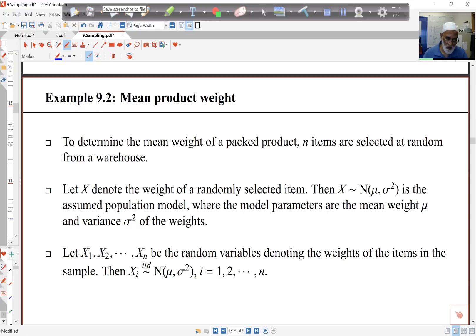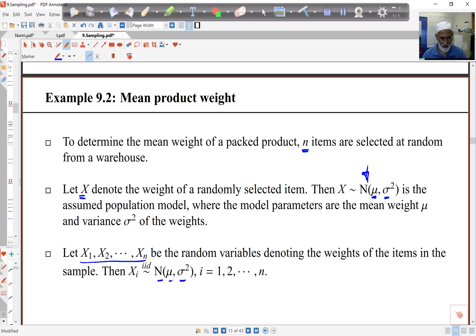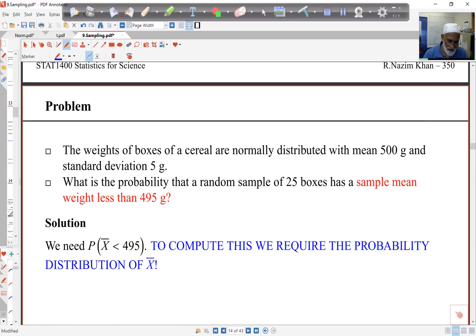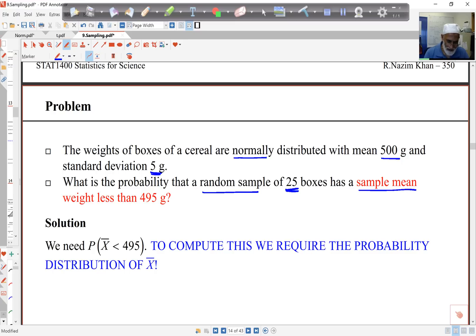As an example, let's try to work out the mean product weight. I select n items and let x denote the weight of a randomly selected item. I'm assuming the population distribution is normal with parameters mu and sigma squared. My random sample x1 to xn is IID — independent and identically distributed — normal with mean mu and variance sigma squared. Here's the problem: if the weight of boxes of cereal is assumed to be normal with mean 500 and standard deviation 5 grams, and I select a random sample of 25 boxes, what's the probability the sample mean is less than 495 grams? To compute this I require the distribution of X-bar — and that's what sampling distributions are all about.